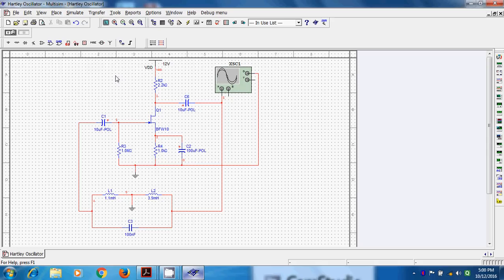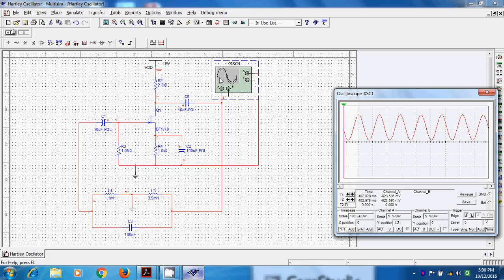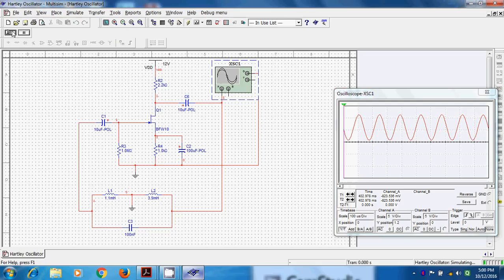Now this is feedback section where we are using two inductors and capacitor and this is amplifier section. Now we will try to run or we will try to find out the frequency of oscillation.